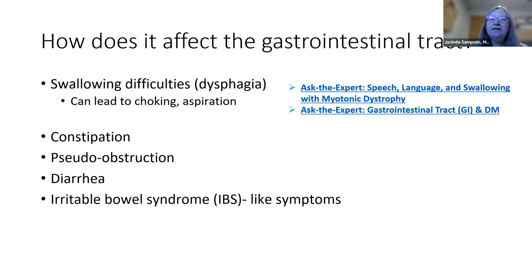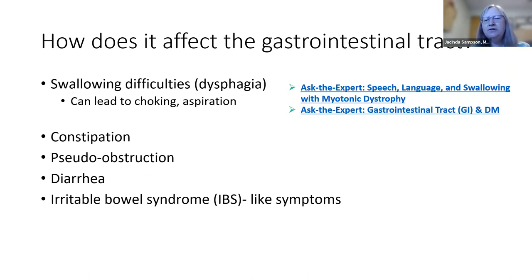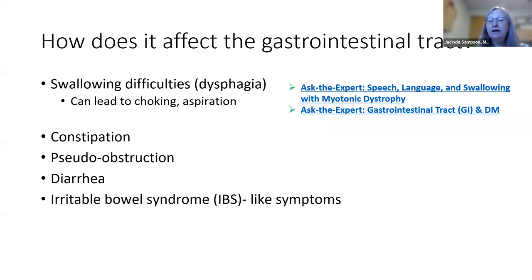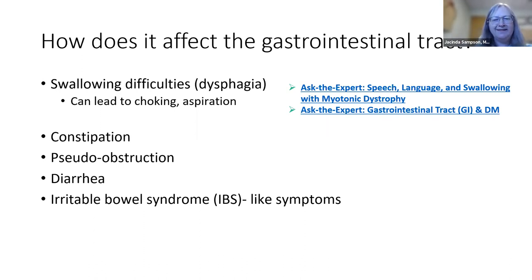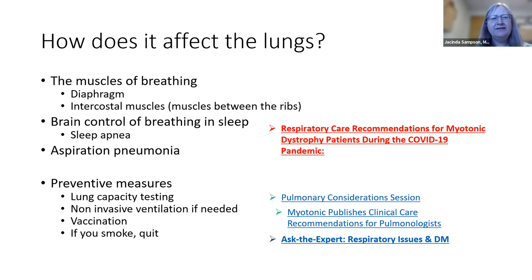The gastrointestinal tract is affected, likely involving both smooth muscle and the nerves that signal it. Swallowing difficulties — coughing or choking when eating — can lead to aspiration pneumonia, which can be life-threatening. In the lower GI tract, abdominal pain, constipation, or alternating constipation and diarrhea described as irritable bowel syndrome can all be symptoms of myotonic dystrophy itself. Some treatments can help and should be discussed with a specialist, as management is very individualized.